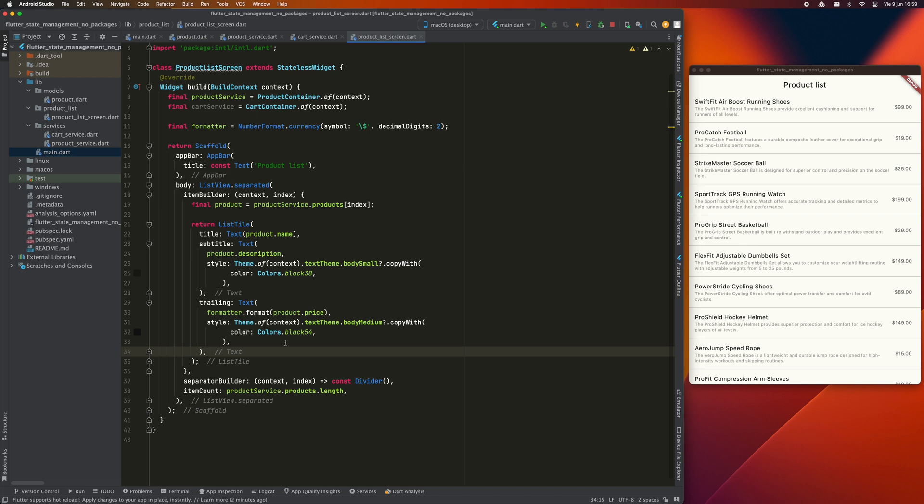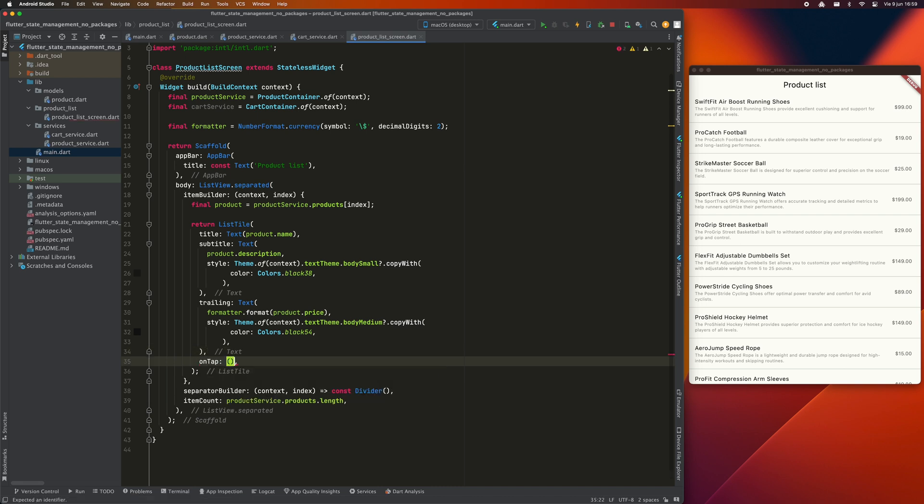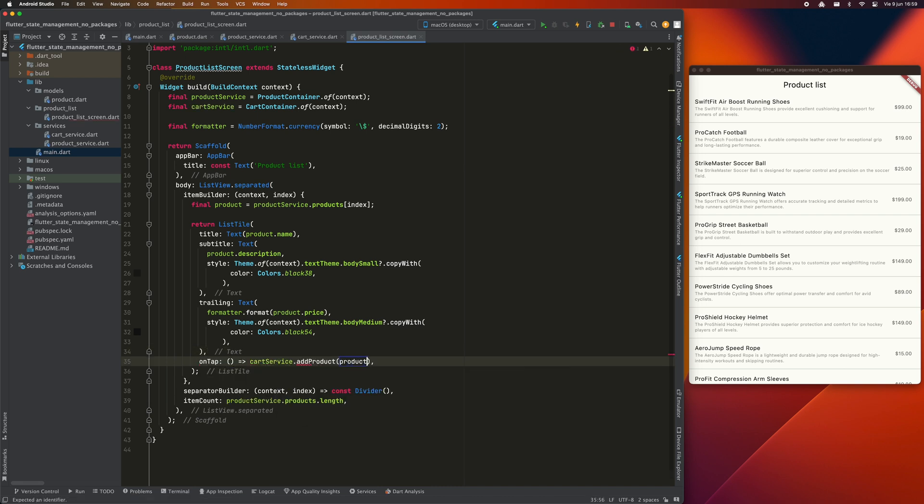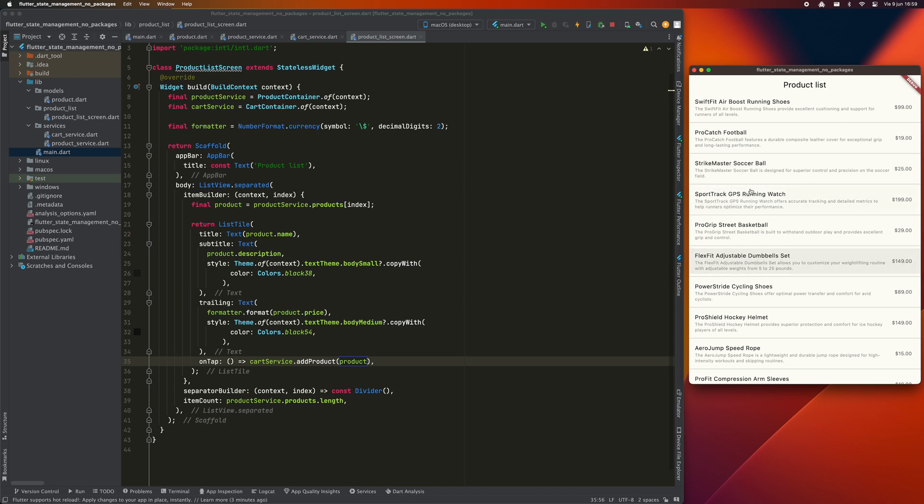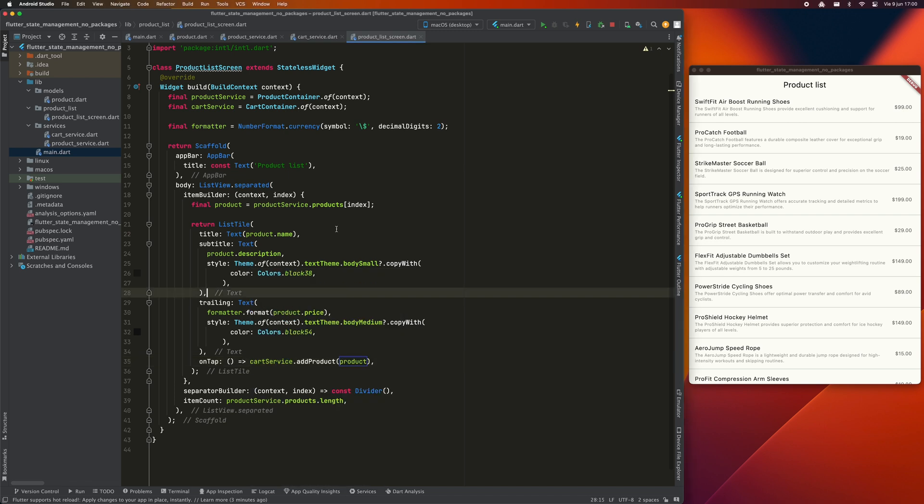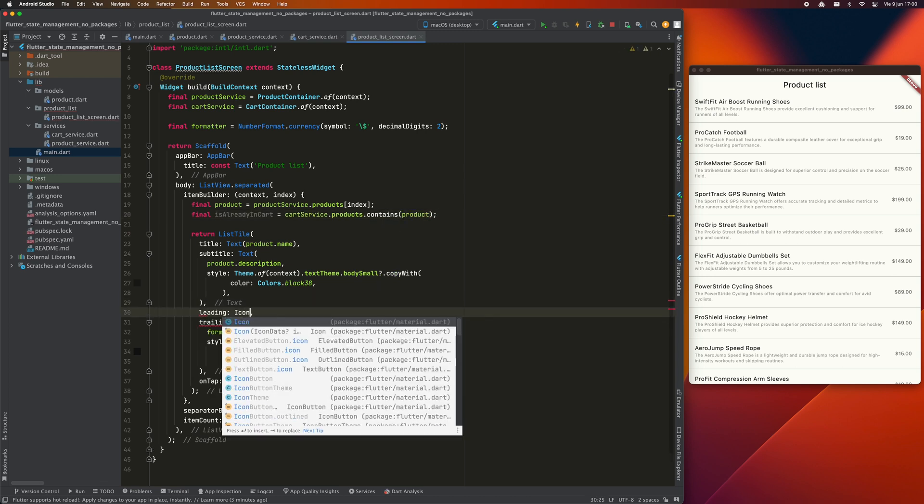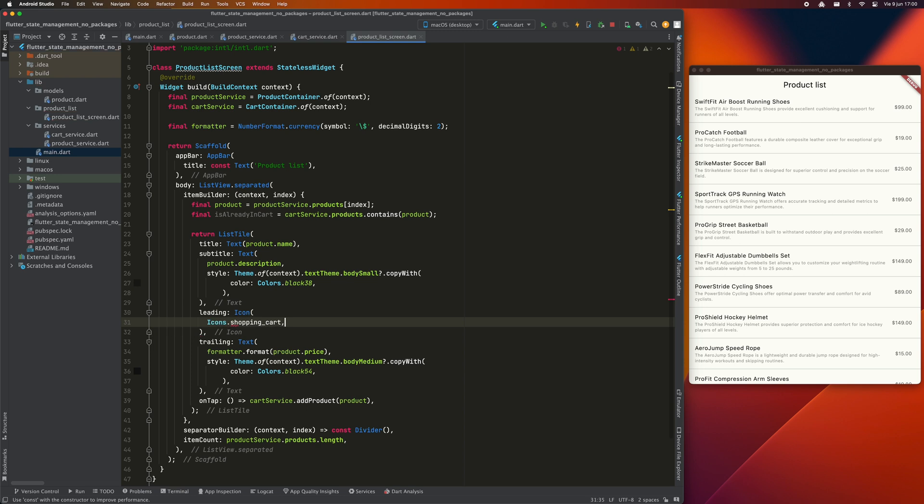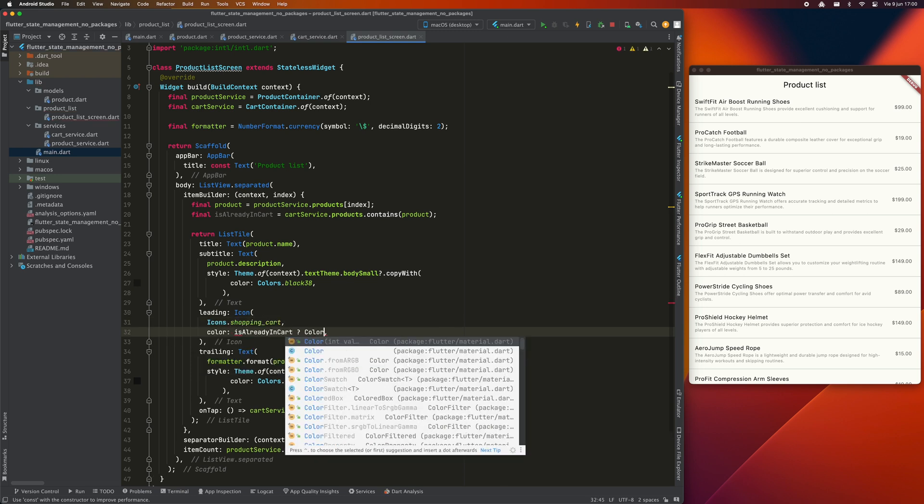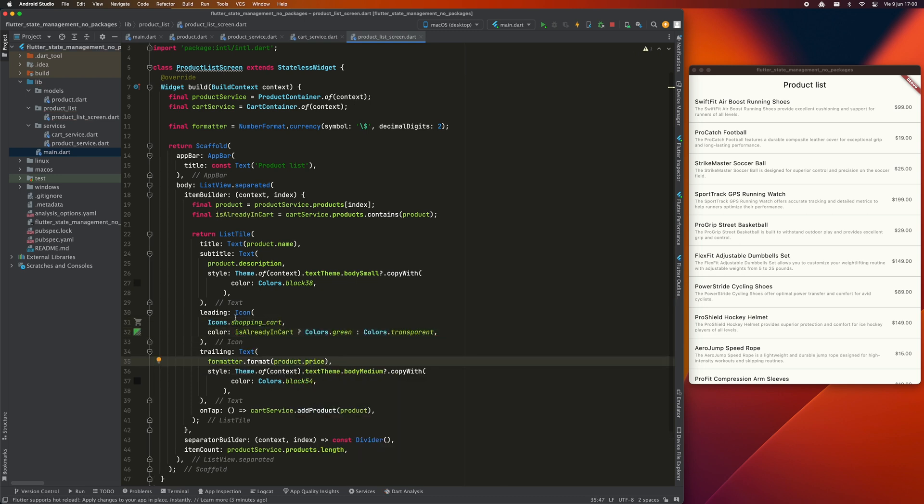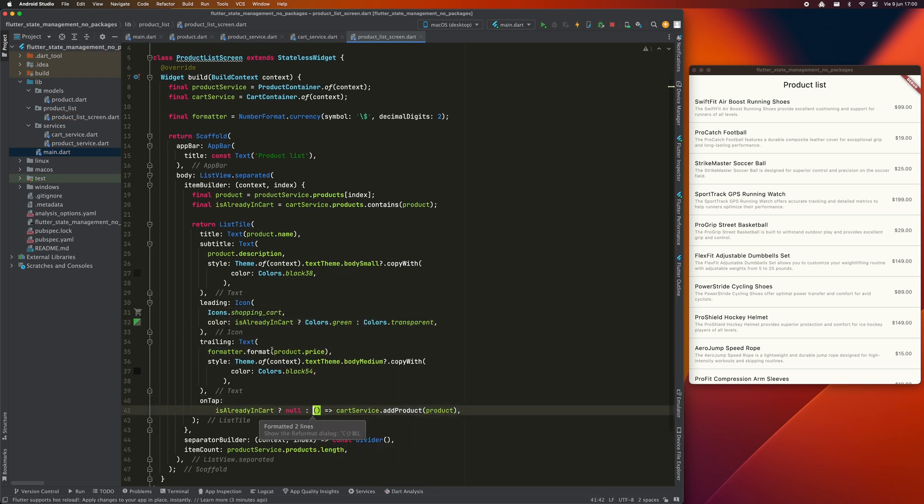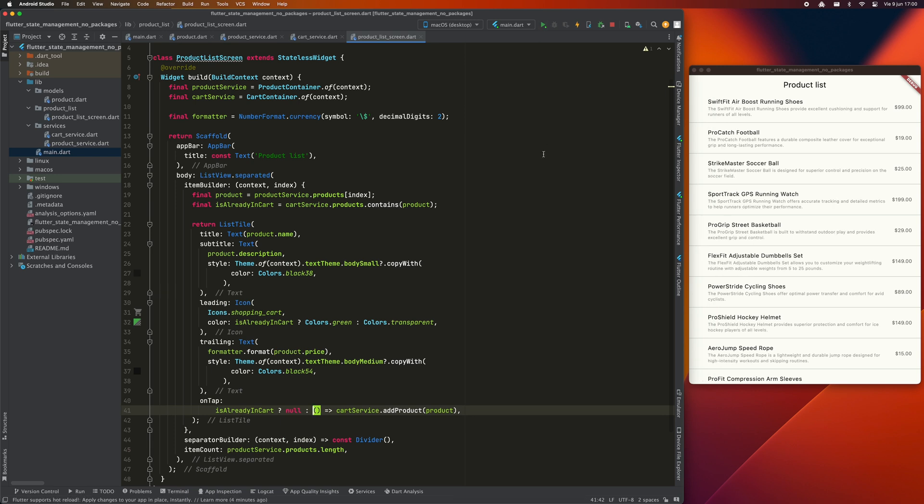Now I'm going to make it so that by tapping on each element it can be added to the cart. I can do it by calling the method that I have already created AddProduct. But if I execute it, you will see that nothing happens. It is normal since we are not listening for changes in the cart for now. I'm going to create this control variable to show an icon as a leading in case that product is in the cart. Also, I'm going to block adding a product if it's already added.